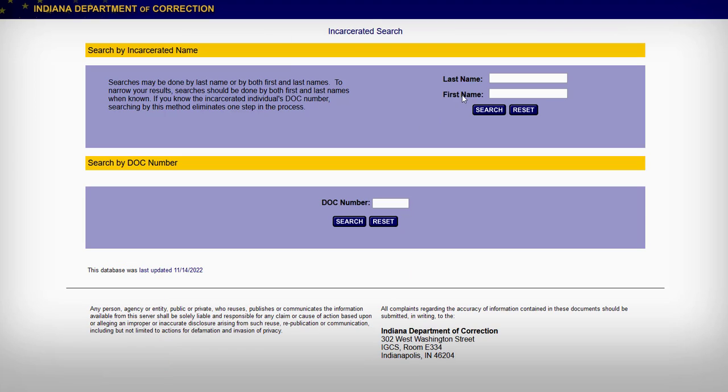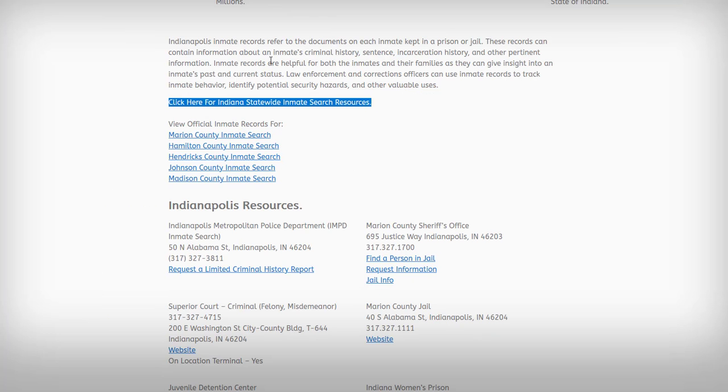They do offer an online database. If you have a first and last name, you hit search and it's free and instantaneous.